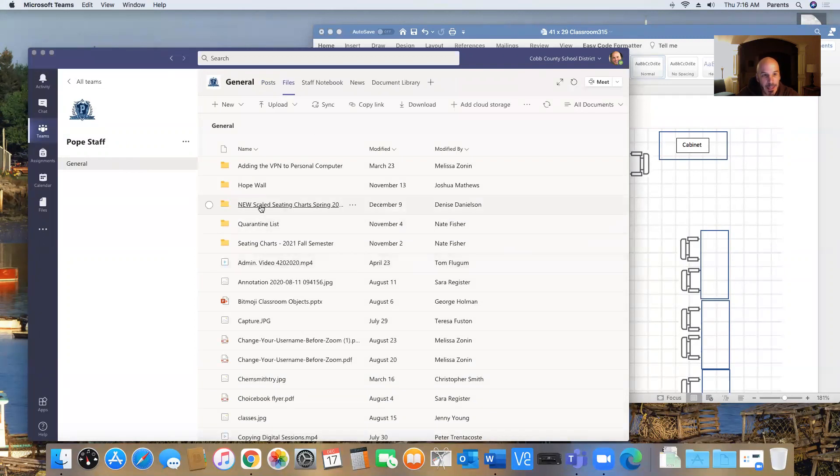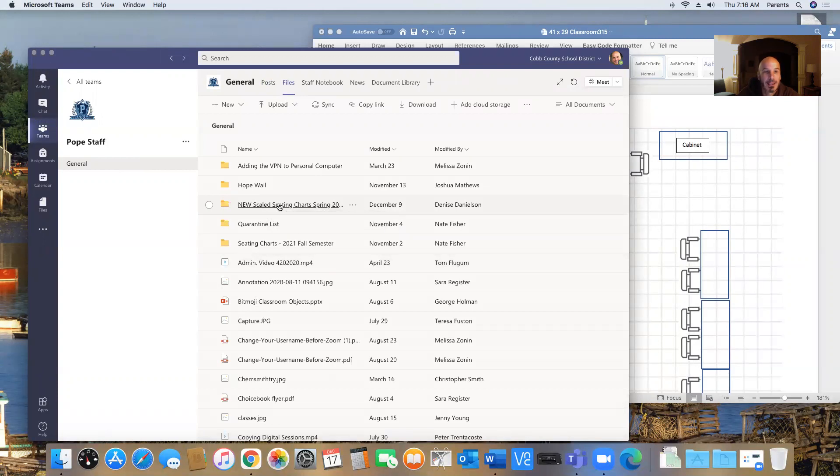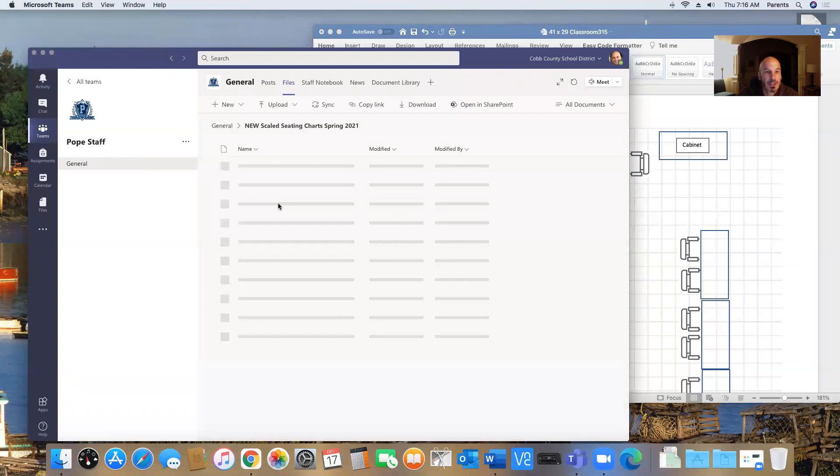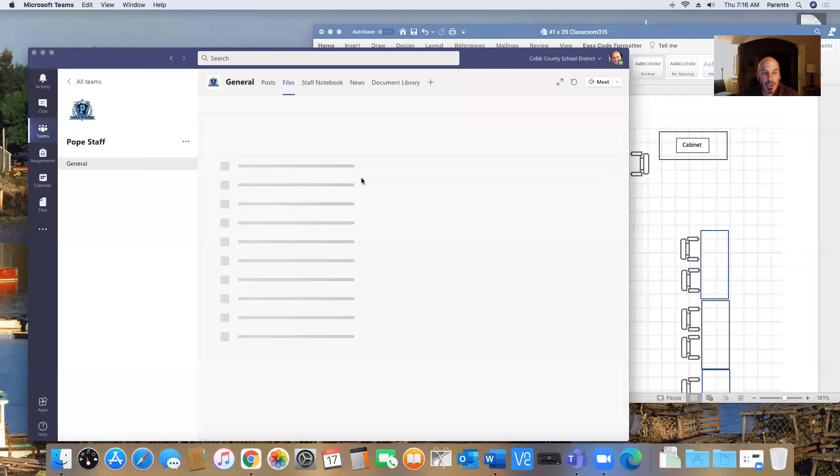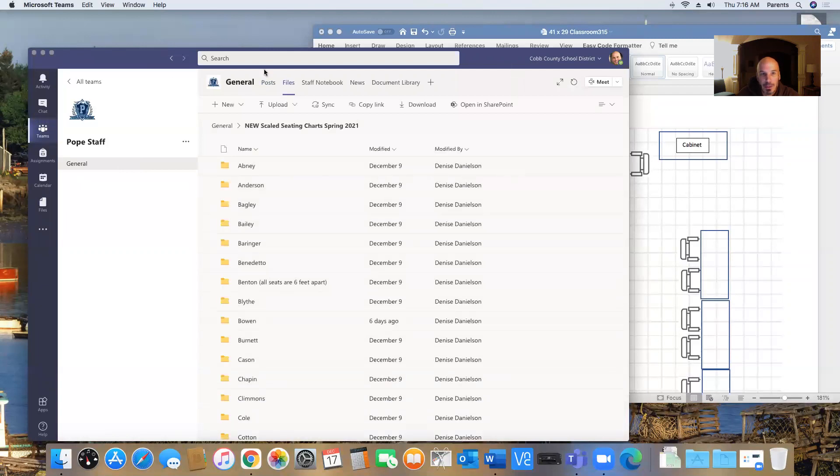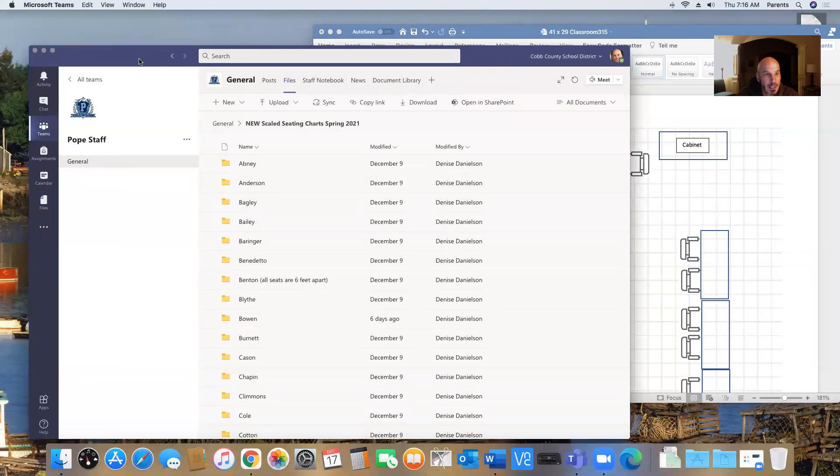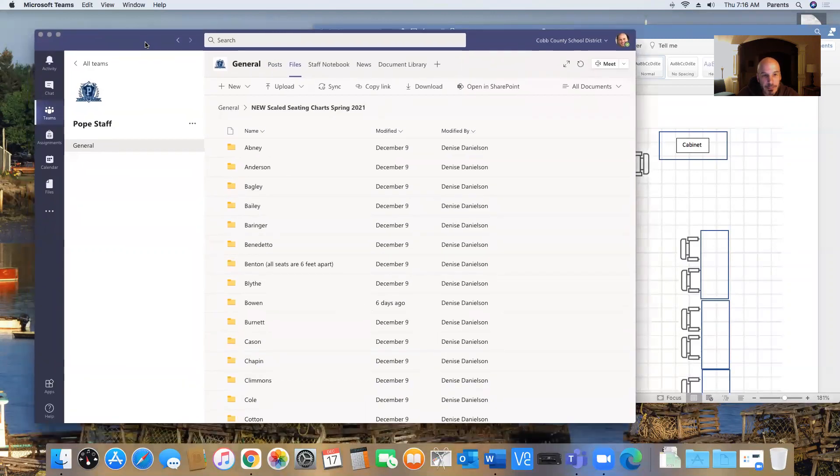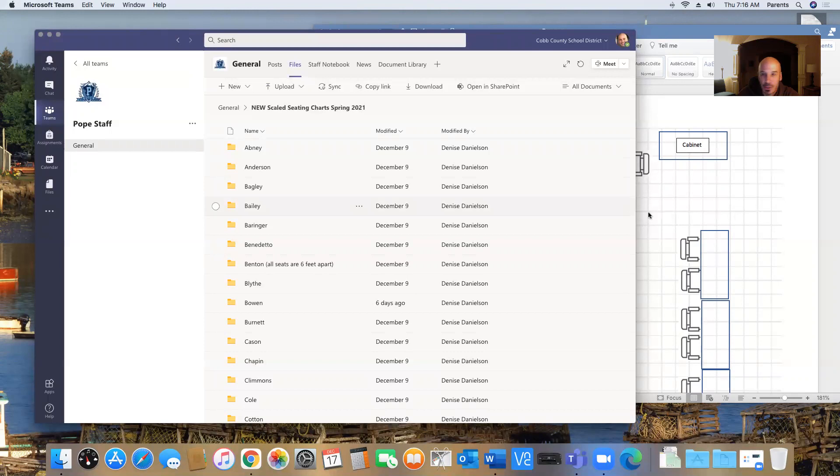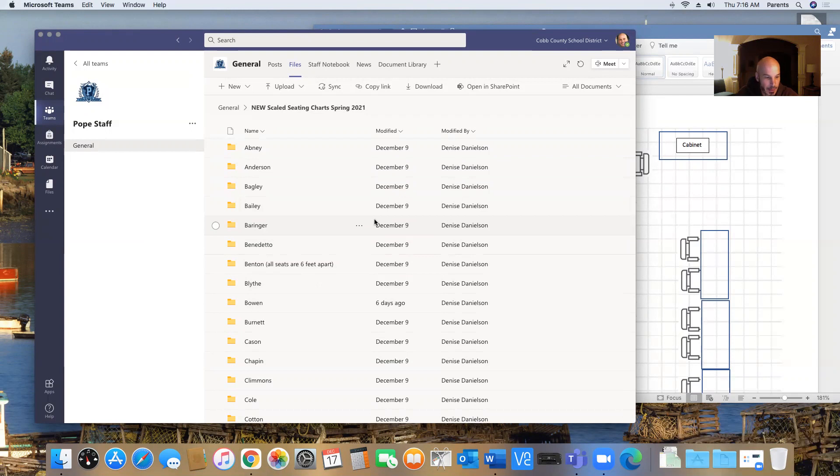Now in Files, they have these new scaled seating charts, which have a watermark put in the back, which shows how they are spaced out. Each square in the watermark is one foot.